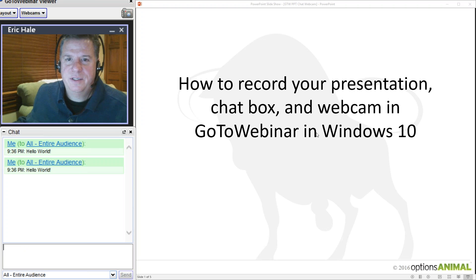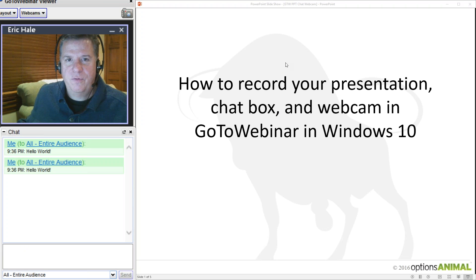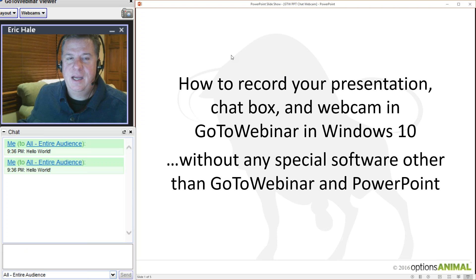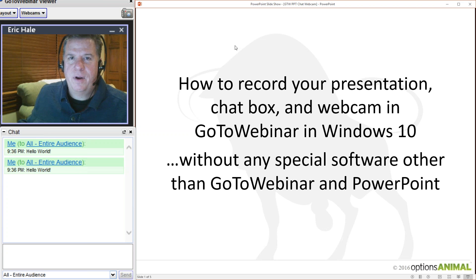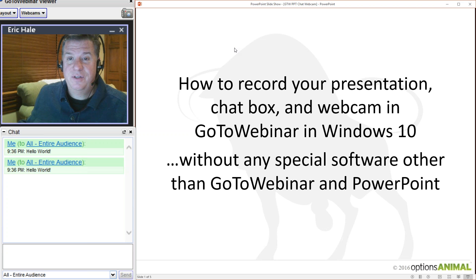I'm going to walk you through how I do this in a PowerPoint presentation and actually take you through on the desktop. I'll go through this twice — once with an overview of how you can do this. The good thing is you don't need anything else other than the software you already have: GoToWebinar, Windows 10, and PowerPoint. If you're using a Mac, I'm sorry — I don't know how to do this on a Mac. This is just for Windows 10.